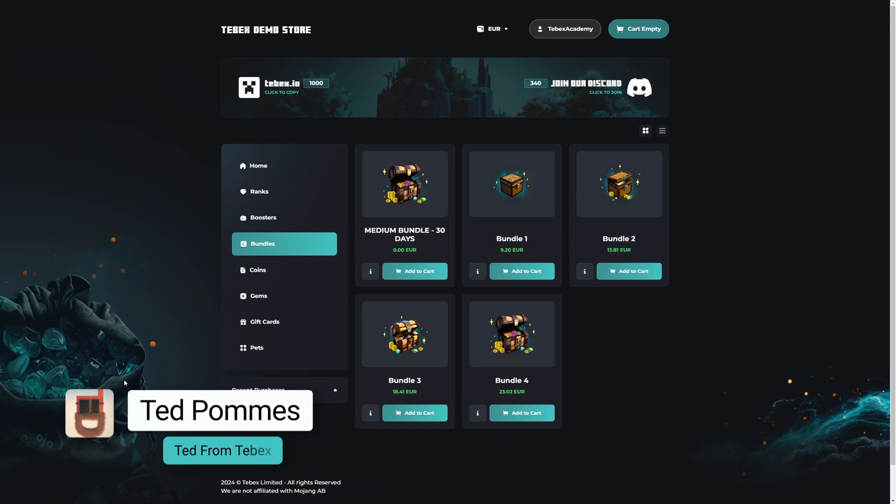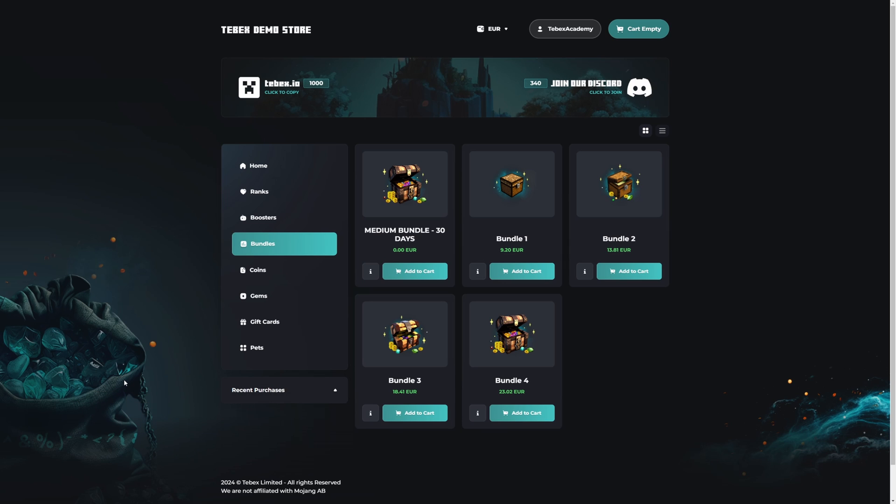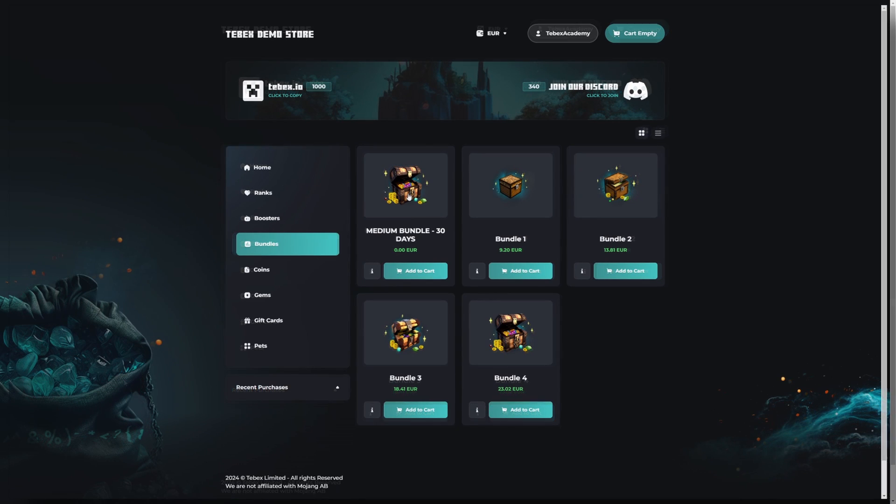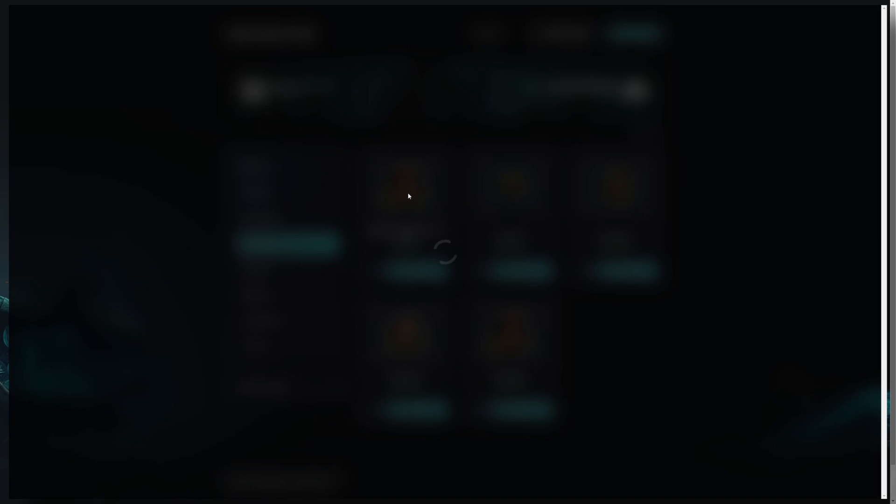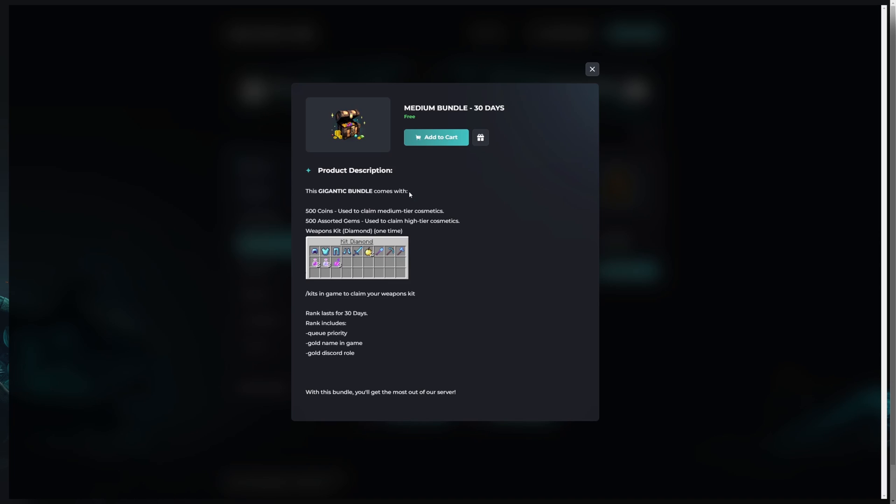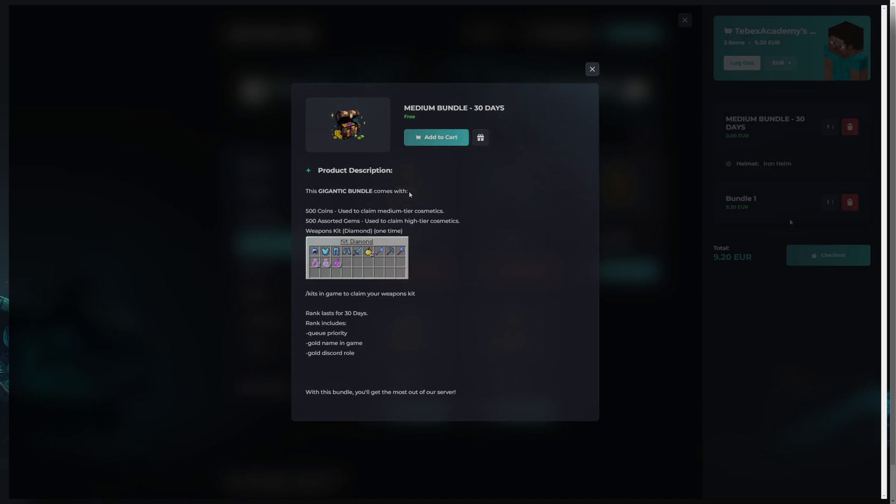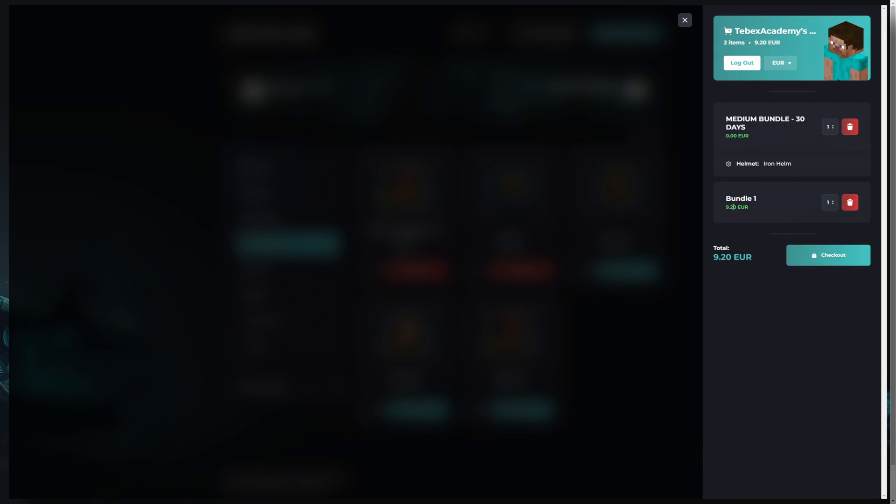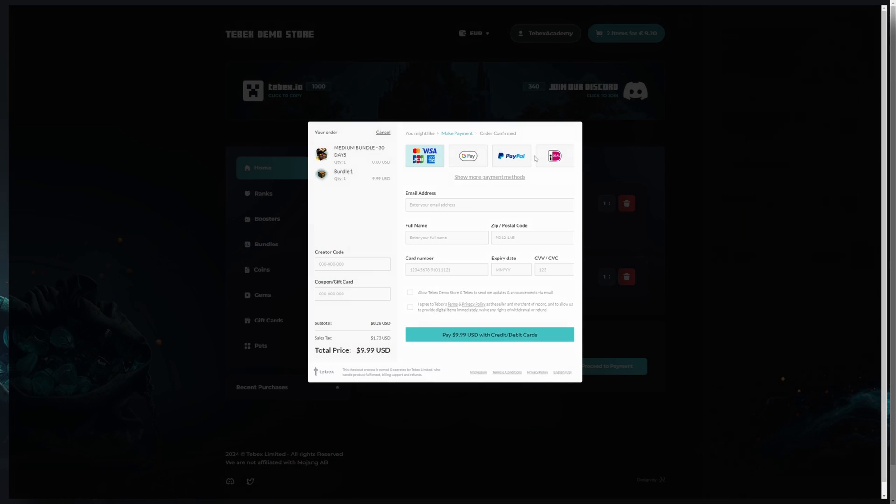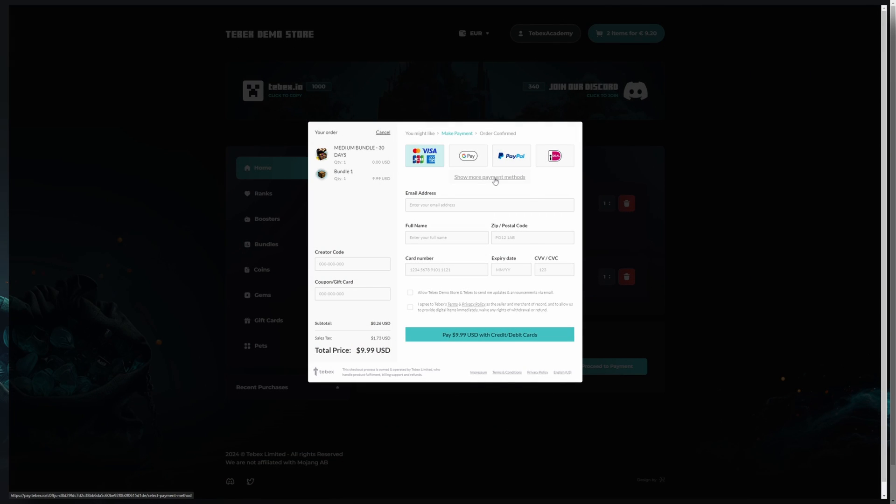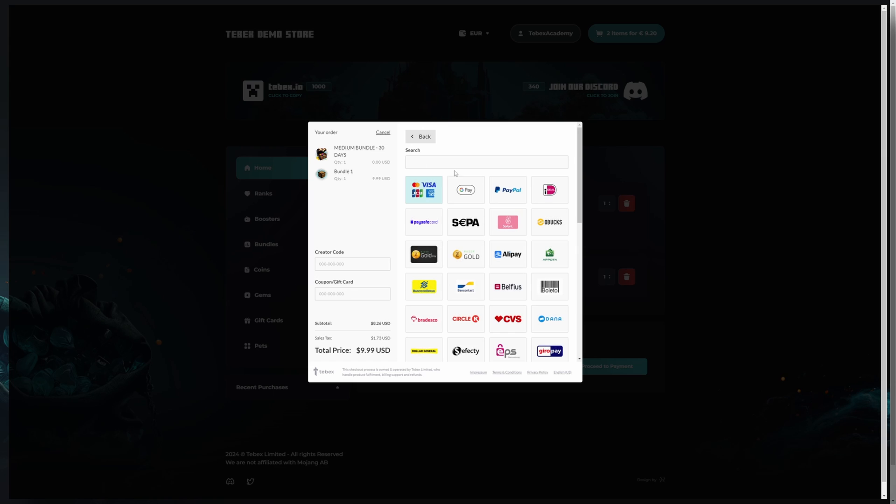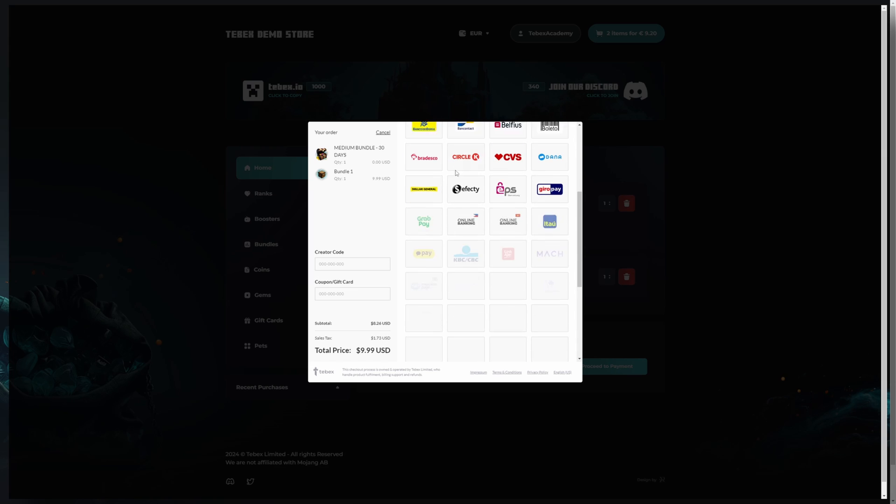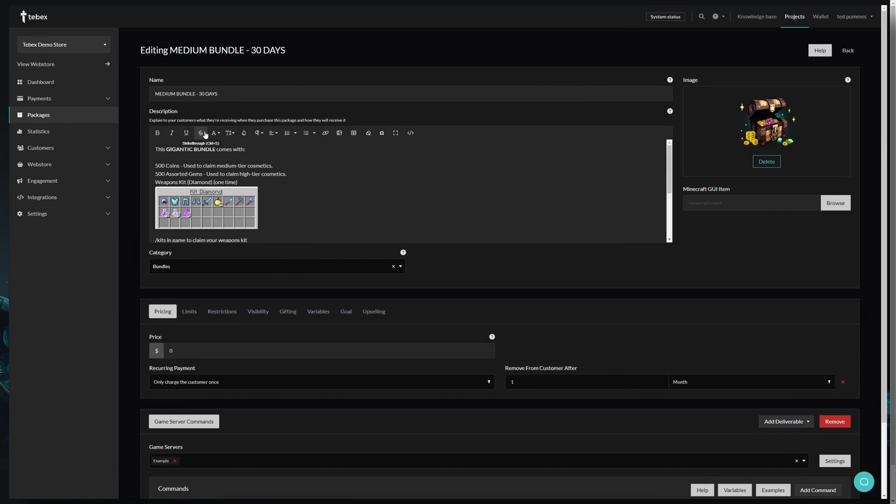Hey everybody, I'm Ted from Tebex. Today we are giving an overview of packages. We will take a look at what it looks like from the customer's point of view. We will add the package to our basket and look at the checkout flow. We will then look at the same package from the Tebex dashboard.